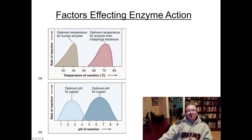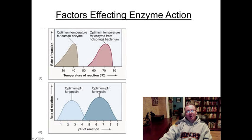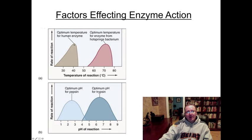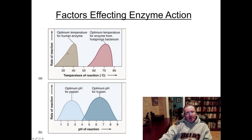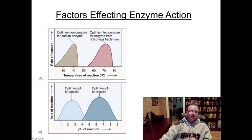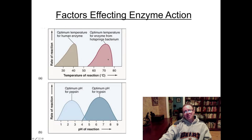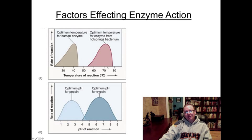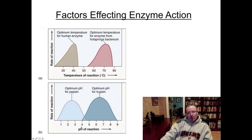Our final main idea for enzymes is factors that affect enzyme action. Looking at these two diagrams, there are two major factors that can affect the way enzymes work. The first is temperature — every enzyme has an optimum temperature in which it works. The optimum temperature for this particular enzyme looks like it's somewhere just above 40°C, but it will operate within a range. By contrast, an enzyme from a hot springs bacterium — Thermus aquaticus, or Taq enzymes, commonly used in biotechnology — operates at very high temperatures with an optimum range above 70°C.